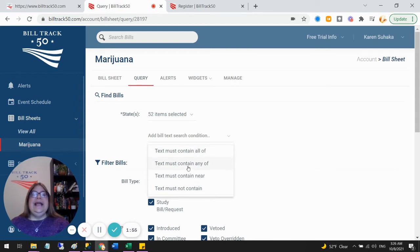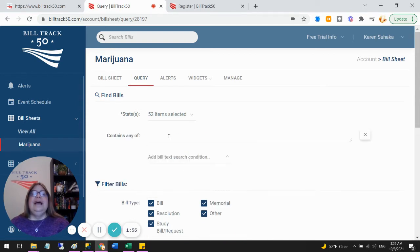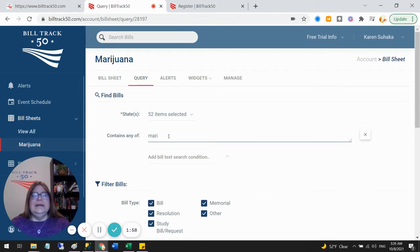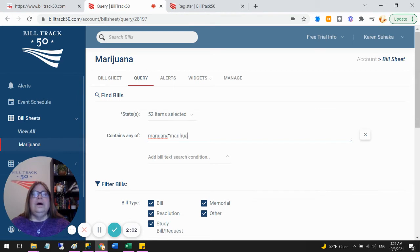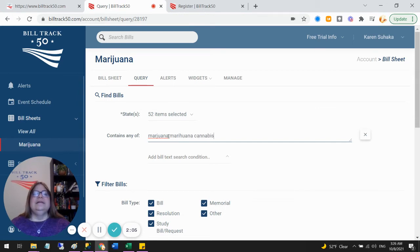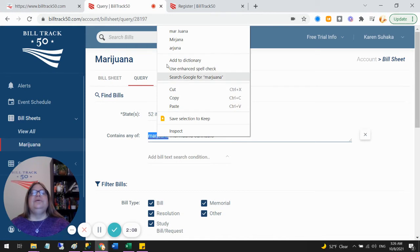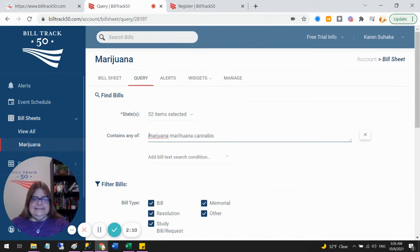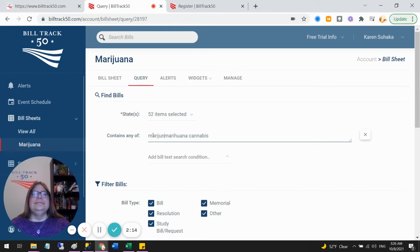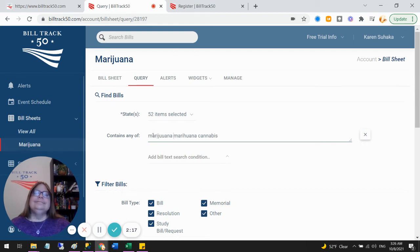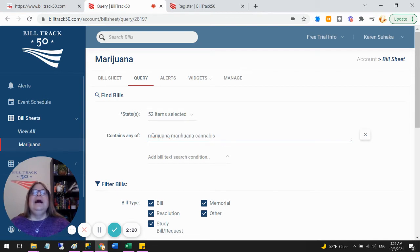So I can still say all of, any of, near. So I'm going to say any of and say marijuana or marijuana or cannabis. All right. So now I can do, spell that correctly.